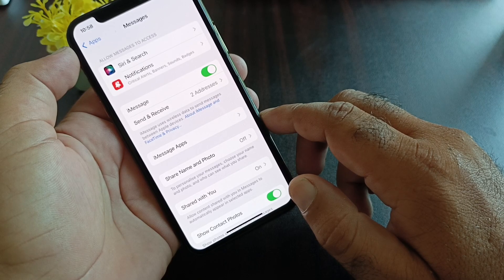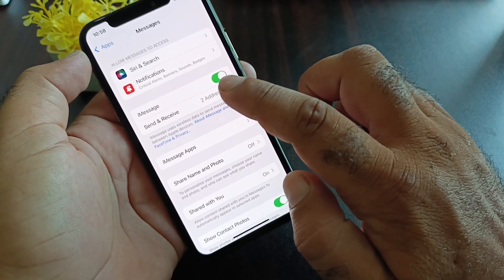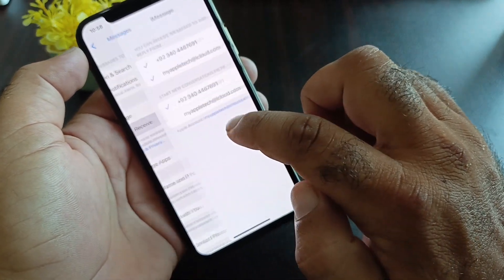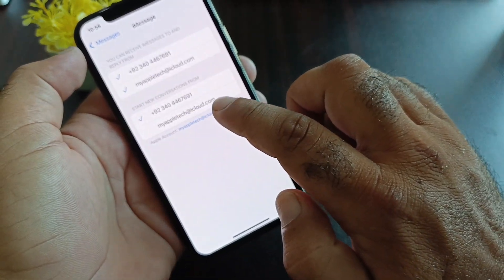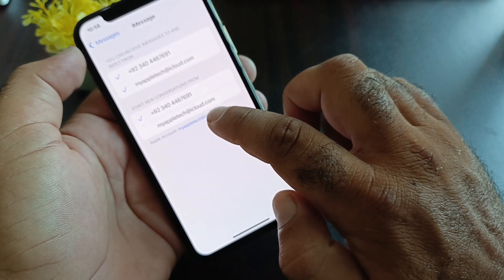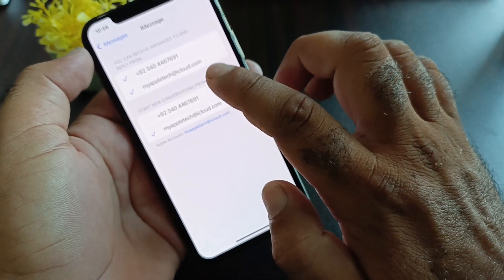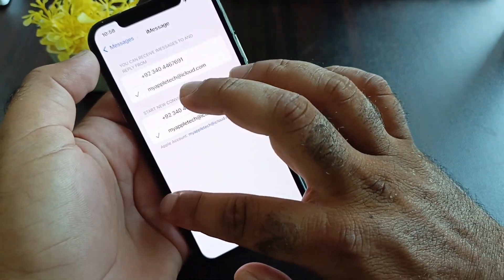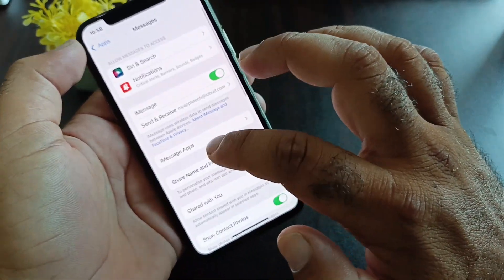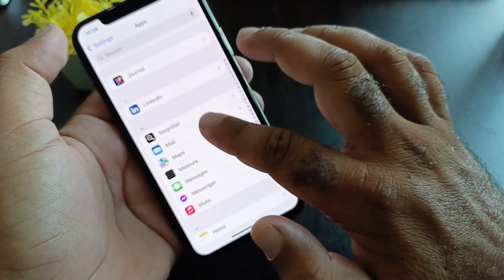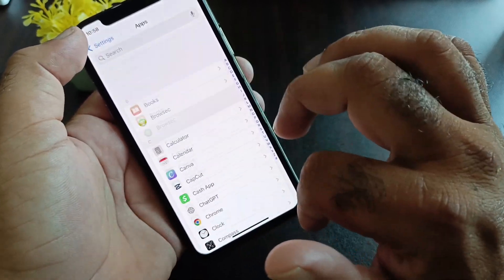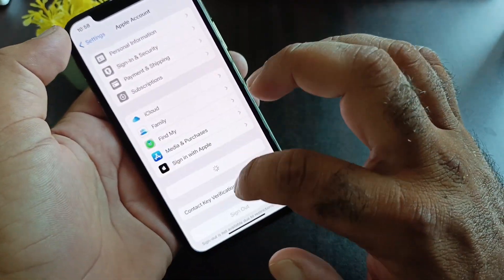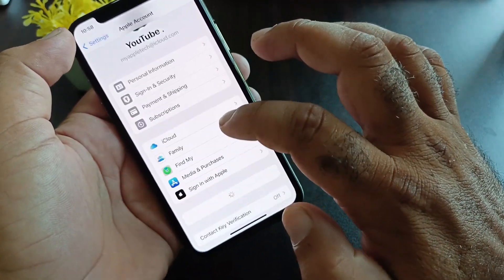Now this interface will open for Turn On iMessage and Send & Receive. Click here and select your phone number or your Apple account. Select your Apple account from here, then go back and open your Apple account again.